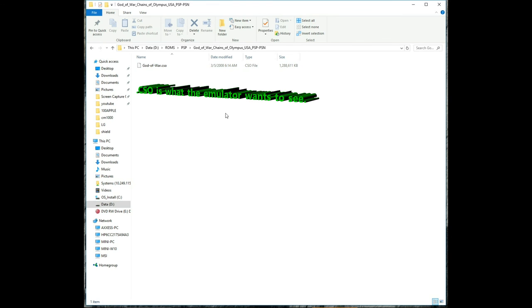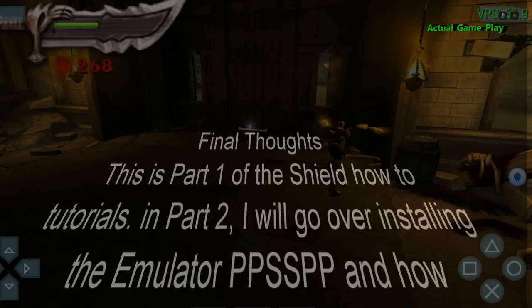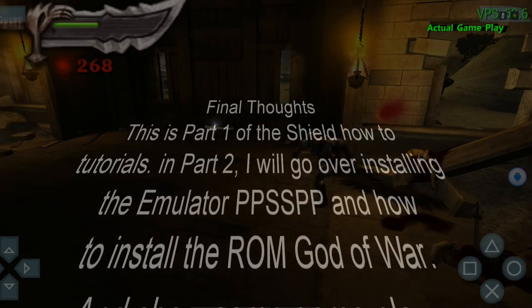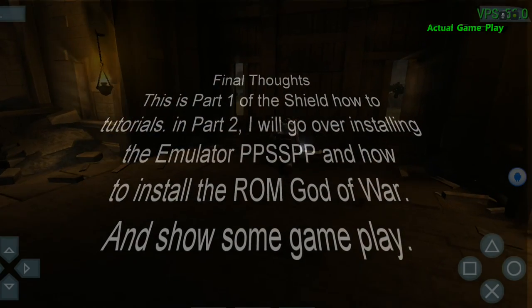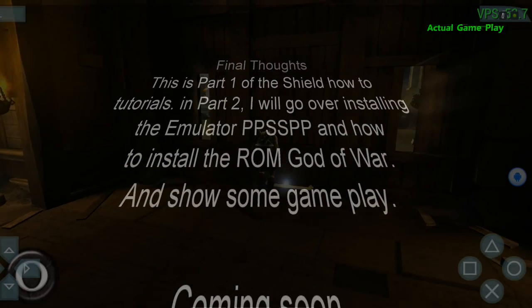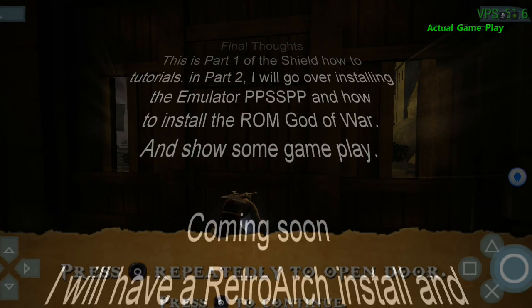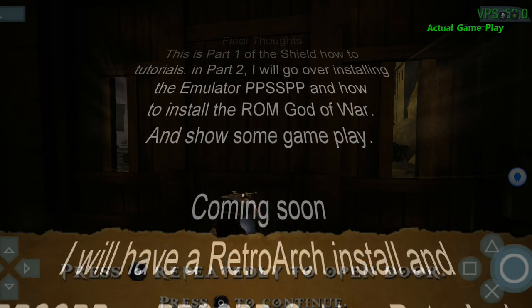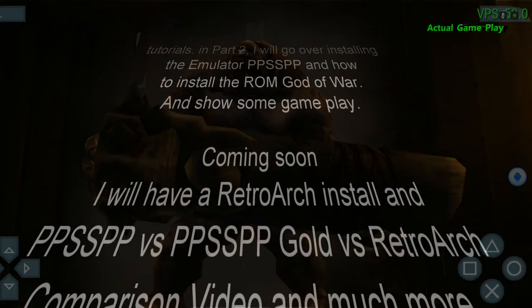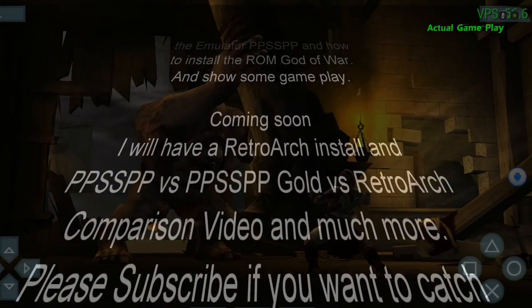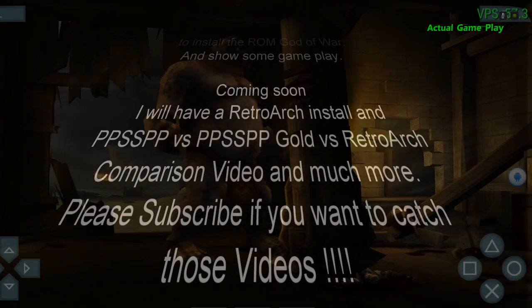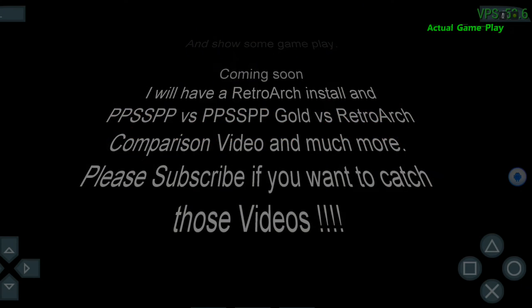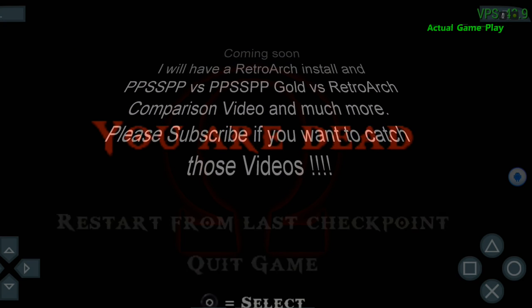This is Part 1 of the Shield how-to tutorials. In Part 2, I will be going over the emulator PPSSPP and how to install the ROM God of War and show some gameplay. I will have a Retro Arc install and PPSSPP versus PPSSPP Gold versus Retro Arc comparison videos and much more. Please subscribe if you want to catch those videos.